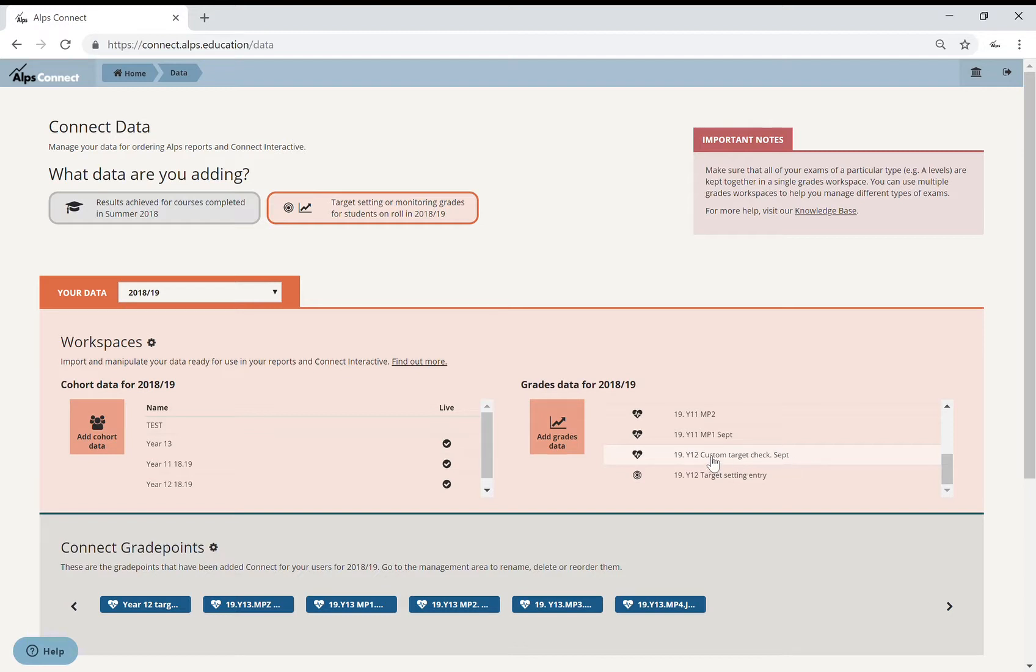So what this is, is the data that has all my students, all of their subjects and their subject target.